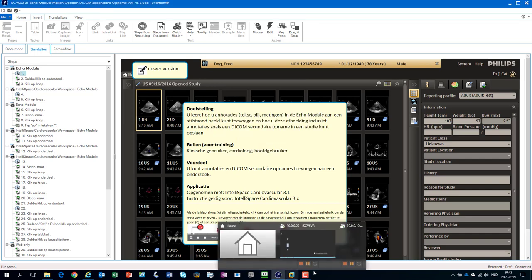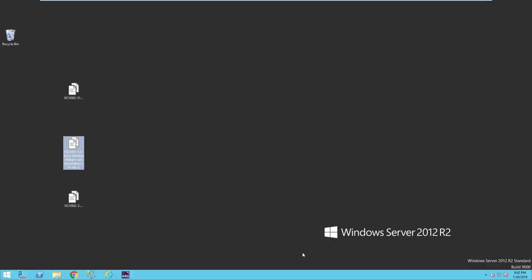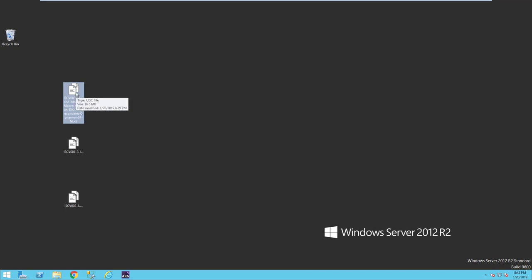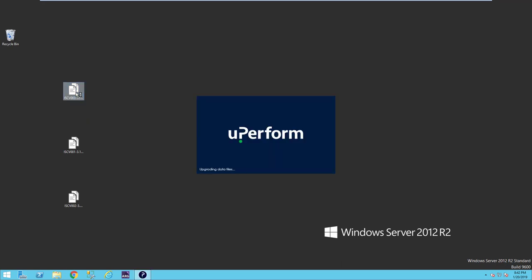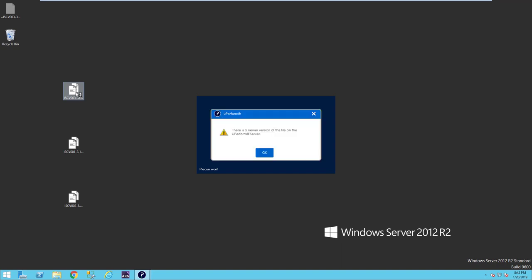However, now I pretend I'm my colleague and I'm working on another machine, so I just open another machine. This machine is a virtual machine, however, it's still another machine. Here I'll have my simulation, and I worked also on the simulation. And if I open this up, it will always check if this is the latest version.